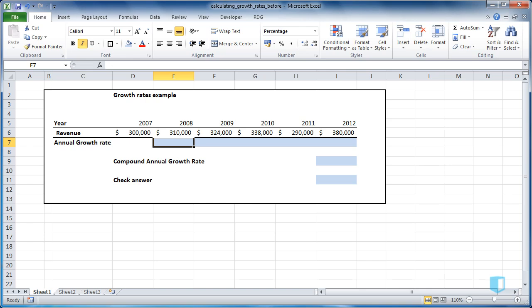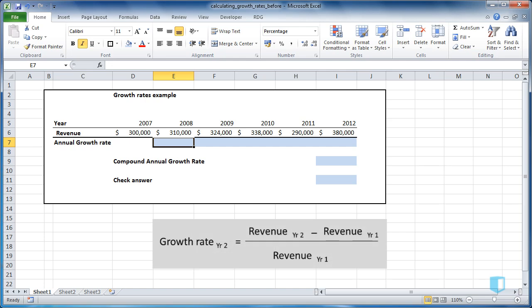The formula for this is quite easy. It's the new revenue minus the old revenue all divided by the old revenue. So let's write this in Excel.